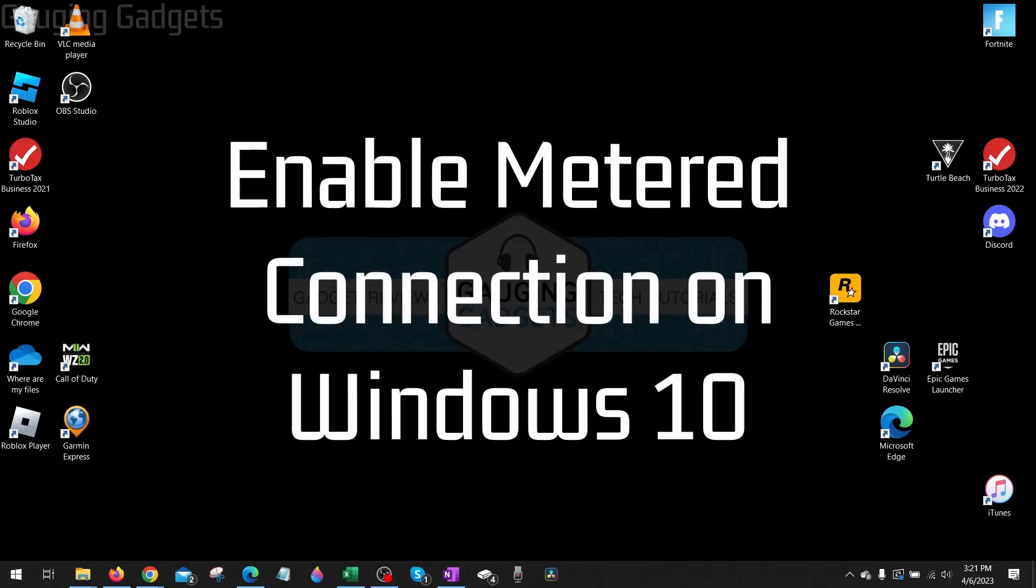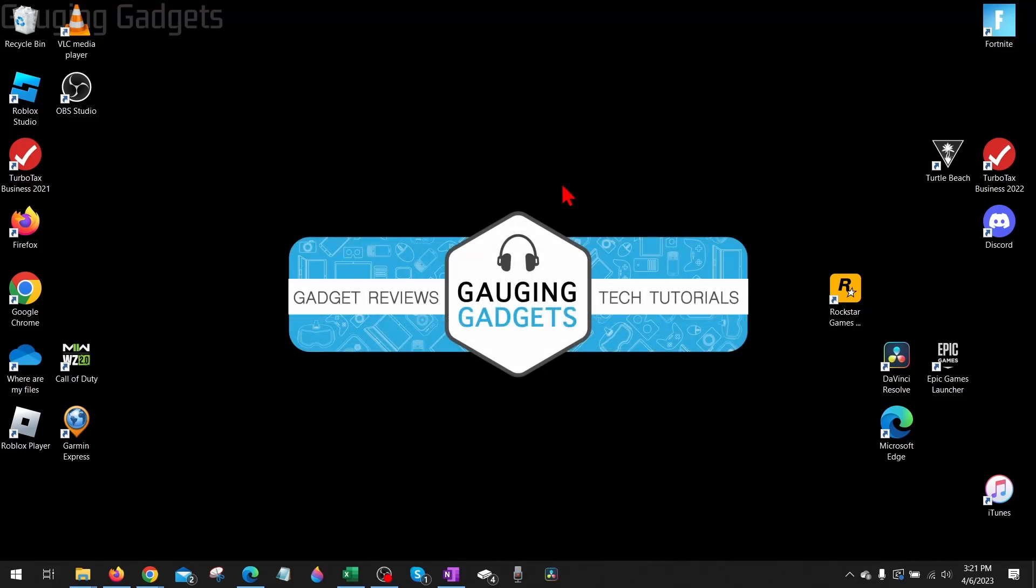How to enable or disable a metered connection in Windows 10. Welcome to another Gauging Gadgets Windows 10 tutorial video.